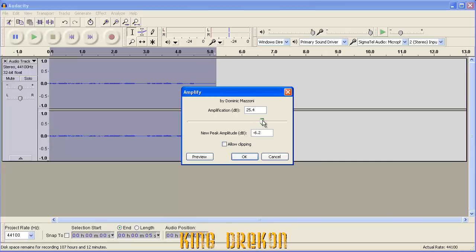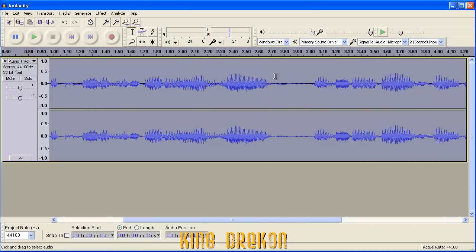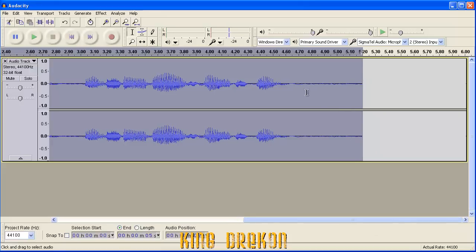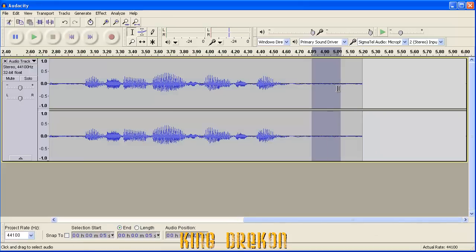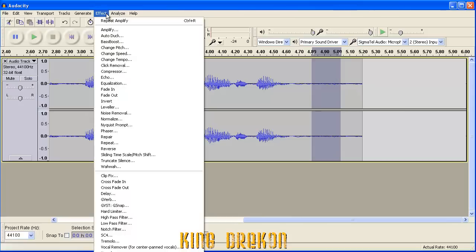and then you will want to select the noise typically at the end. The end usually has the best amount of background noise. You can play that to verify whether or not it's the type of sound you want to get rid of